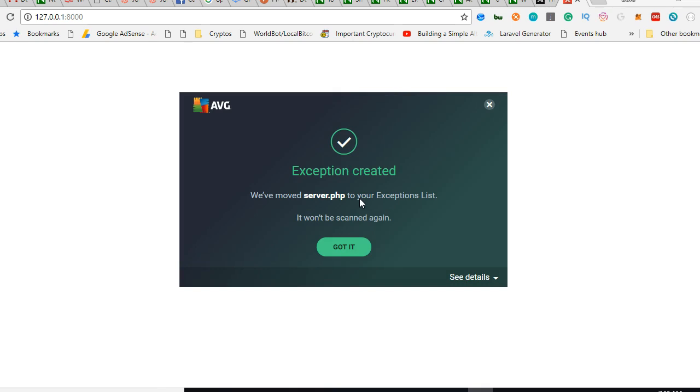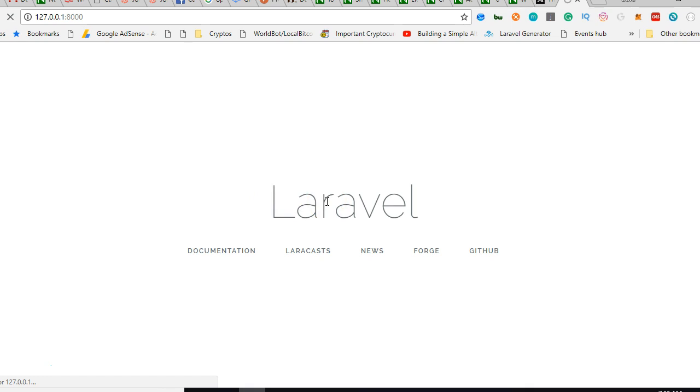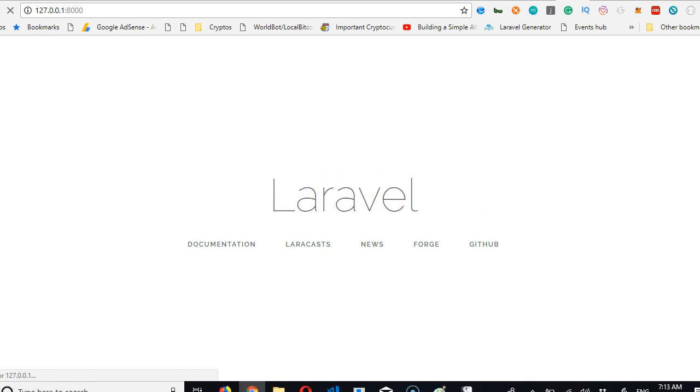Now it knows to ignore this server and let it run. The next thing we're going to do is create a user system in Laravel in the next video.